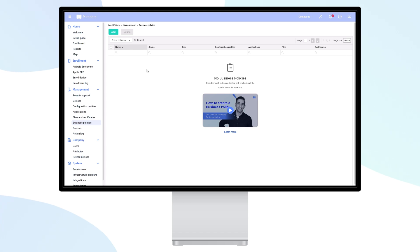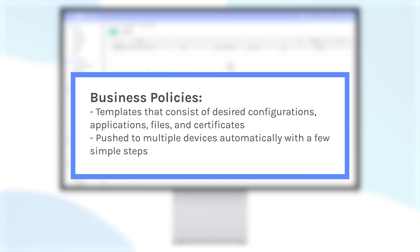You can solve this challenge by using what we call business policies, which are bespoke templates consisting of desired configurations, applications, files, and certificates.